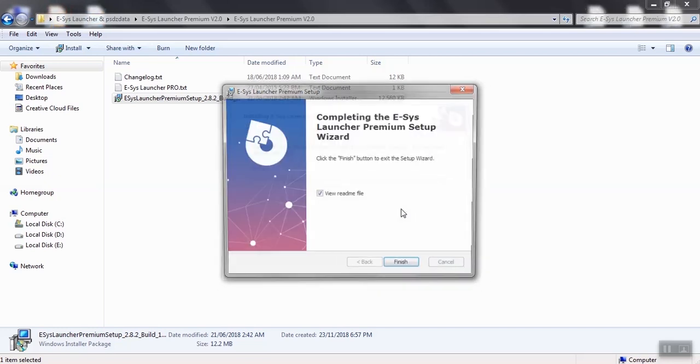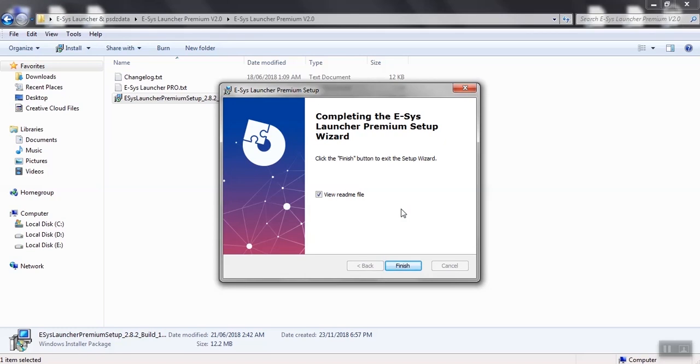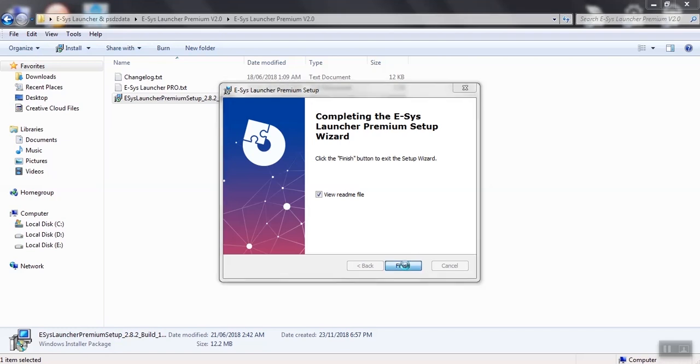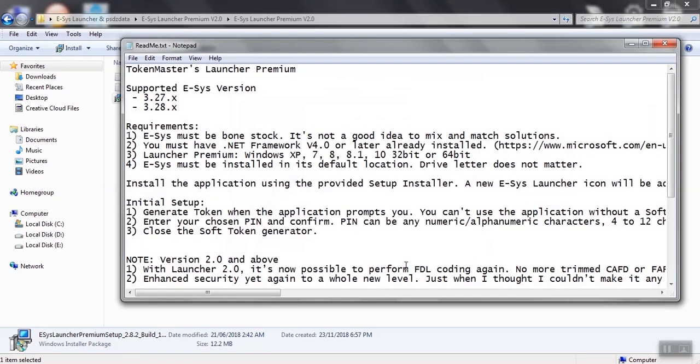When completing the installation, uncheck view readme file if you want, then click Finish. The readme text shows you some information such as supported ESS versions, requirements, and initial setup.